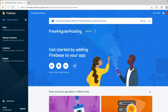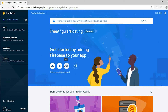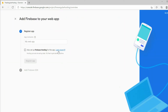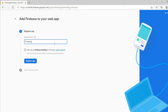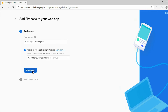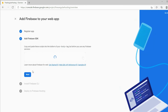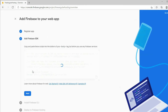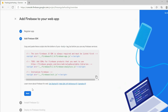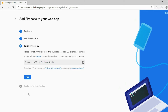To host our website, create a web app by clicking on the web icon. Give the app a name and enable Firebase hosting for the app. Since we are using Angular, we can skip the Add Firebase SDK step. For step 3, click on the copy icon.